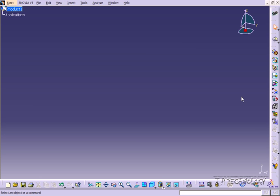So within CATIA V5 we're going to be bouncing from one workbench to another, using and optimizing all the different features and components that go along with each workbench. And that concludes our tutorial on the workbenches within CATIA V5.